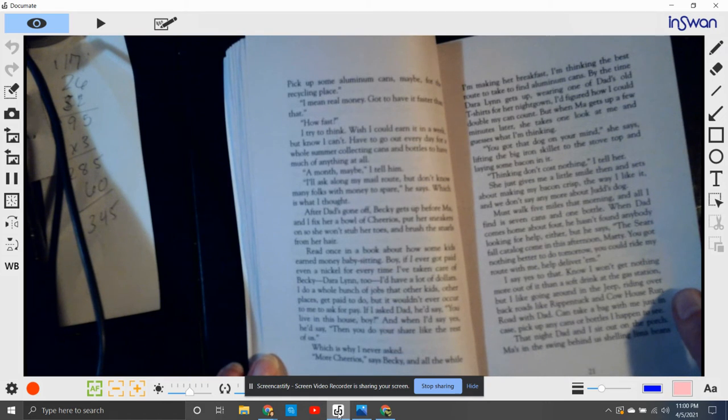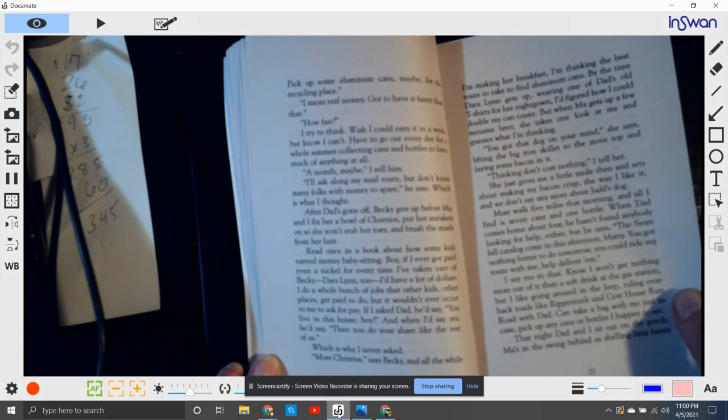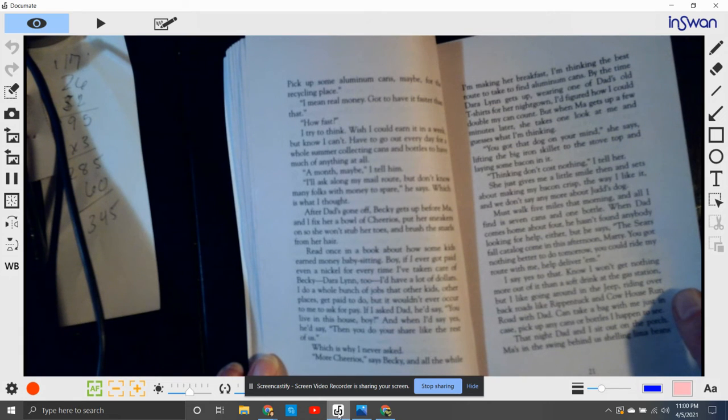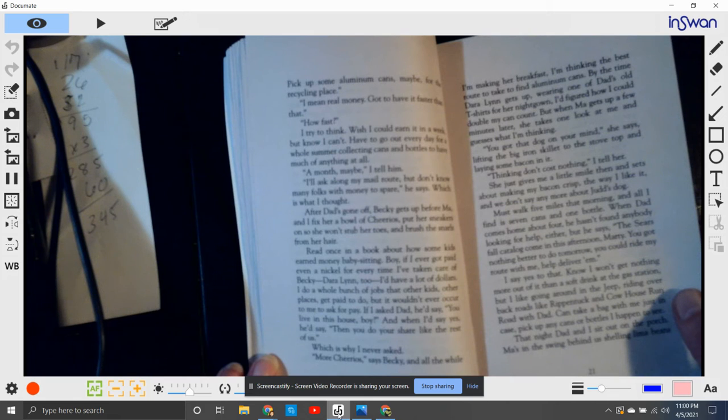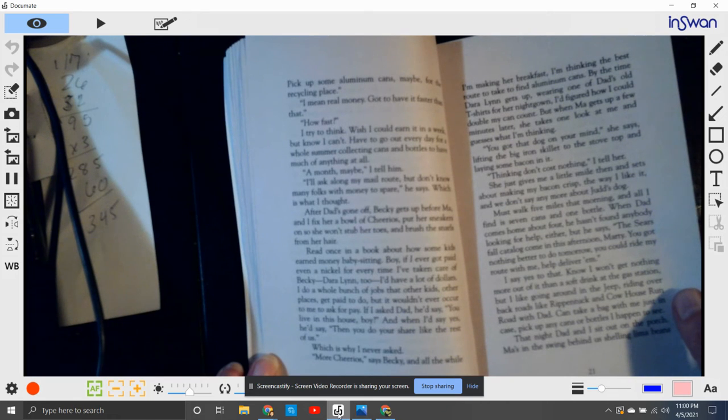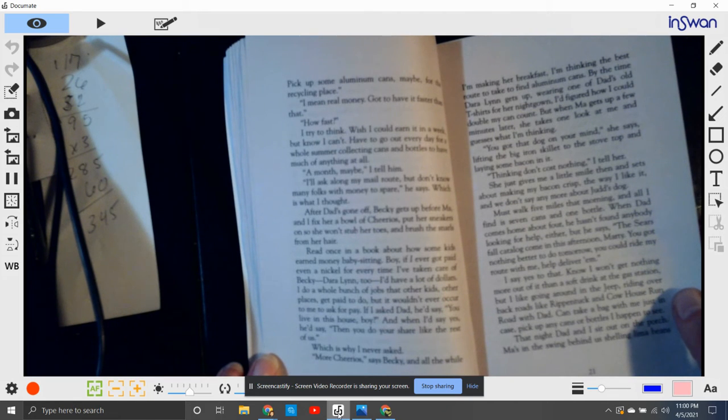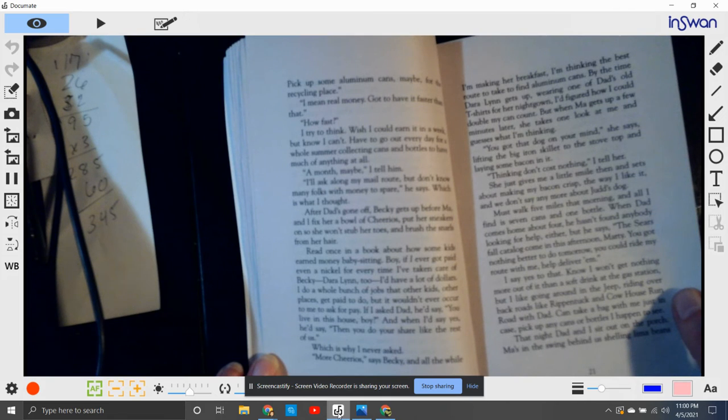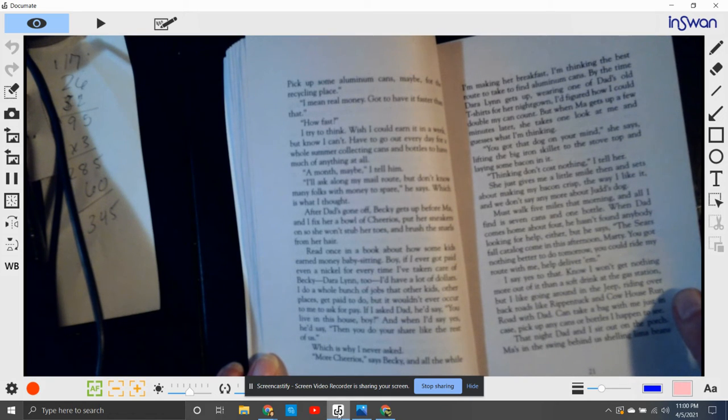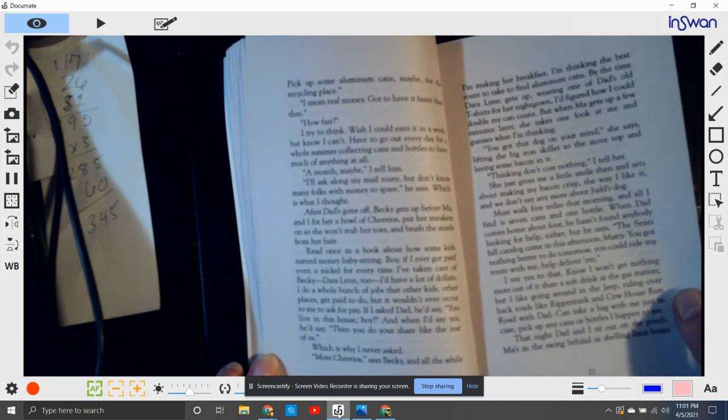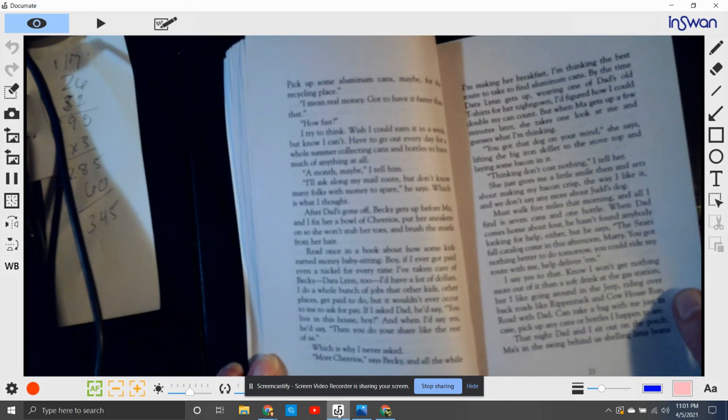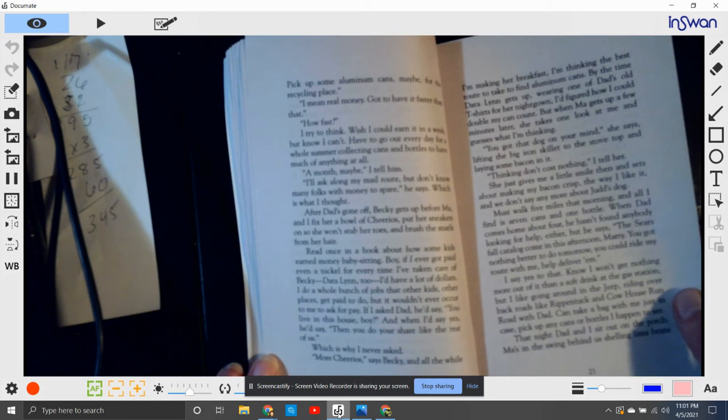Lifting a big iron skillet to the stove, laying some bacon in it. Thinking don't cost nothing, I tell her. She just gives me a little smile and then sets about making bacon crisp the way I like it. And we don't say any more about Judd's dog. I must walk five miles that morning, and all I find is seven cans and one bottle.